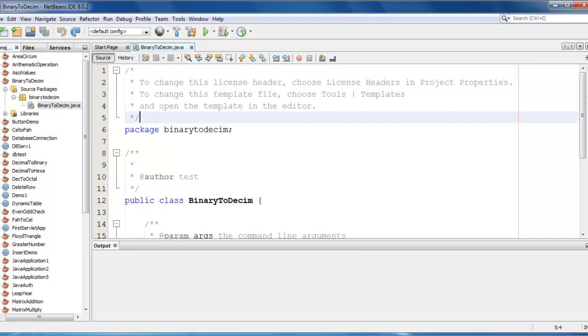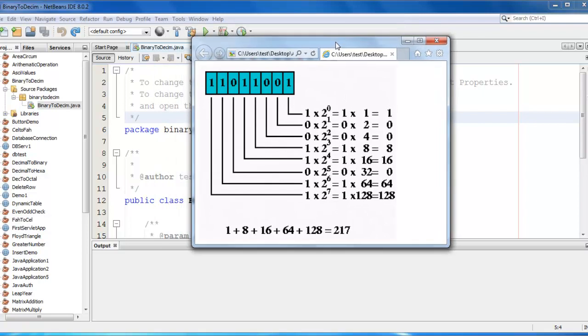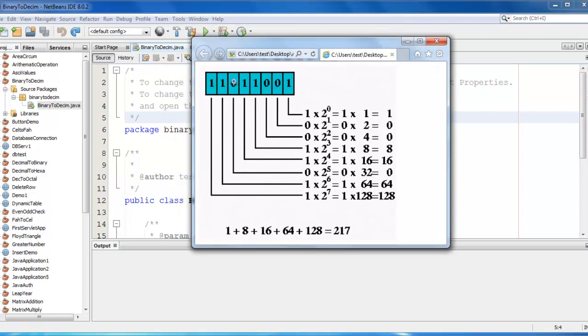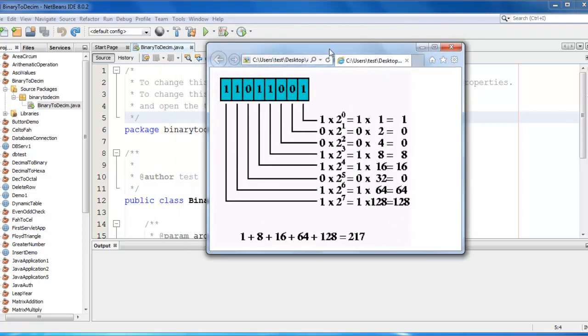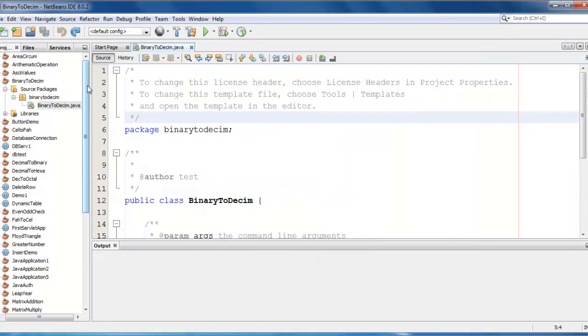I have a diagram, let me show you, this is the binary to decimal conversion structure. So we are going to do that, let's start.